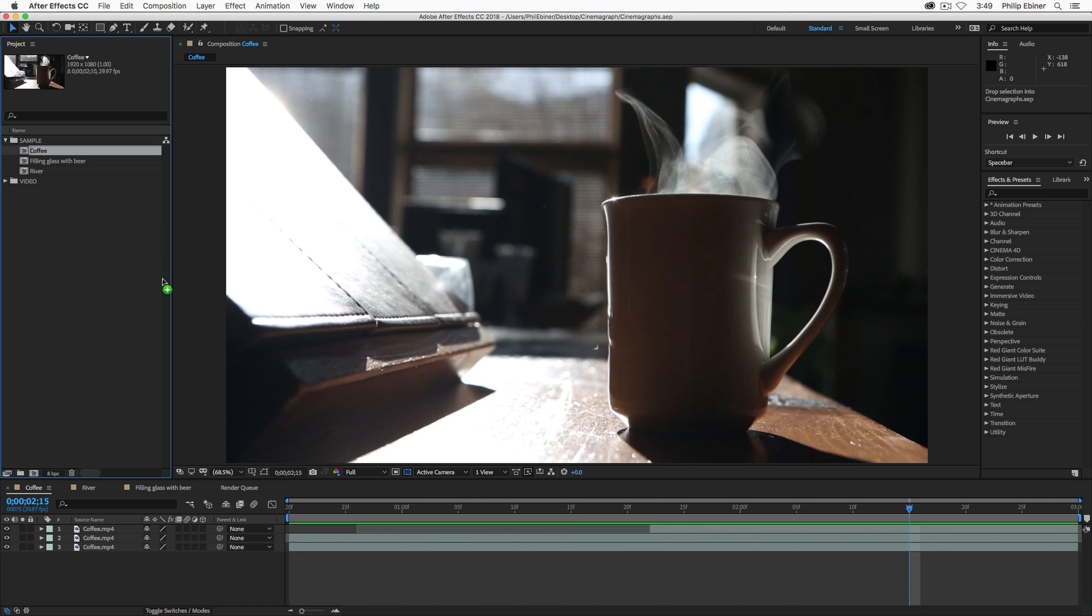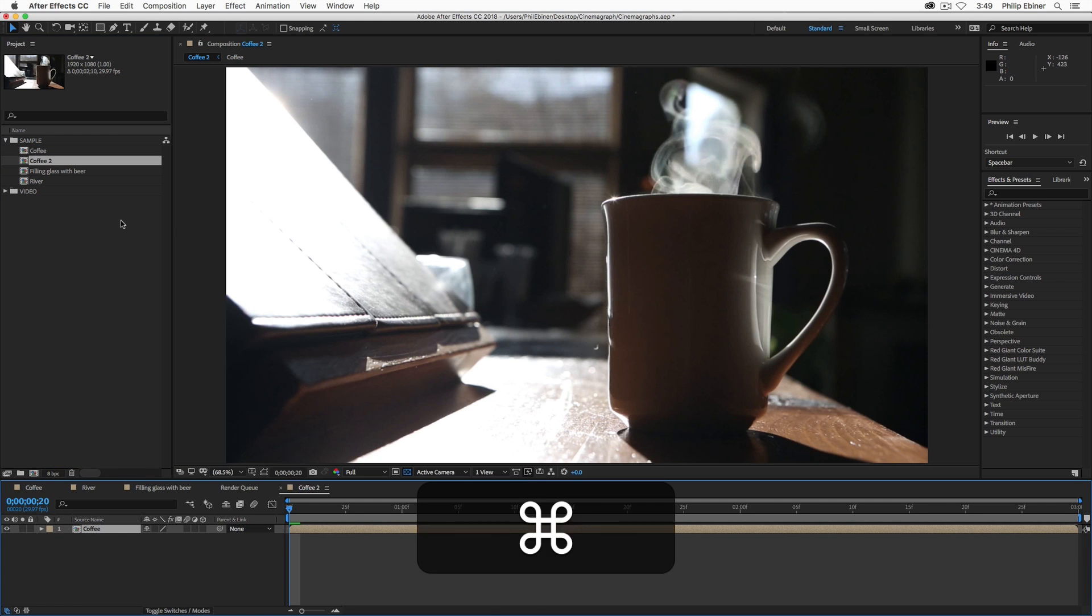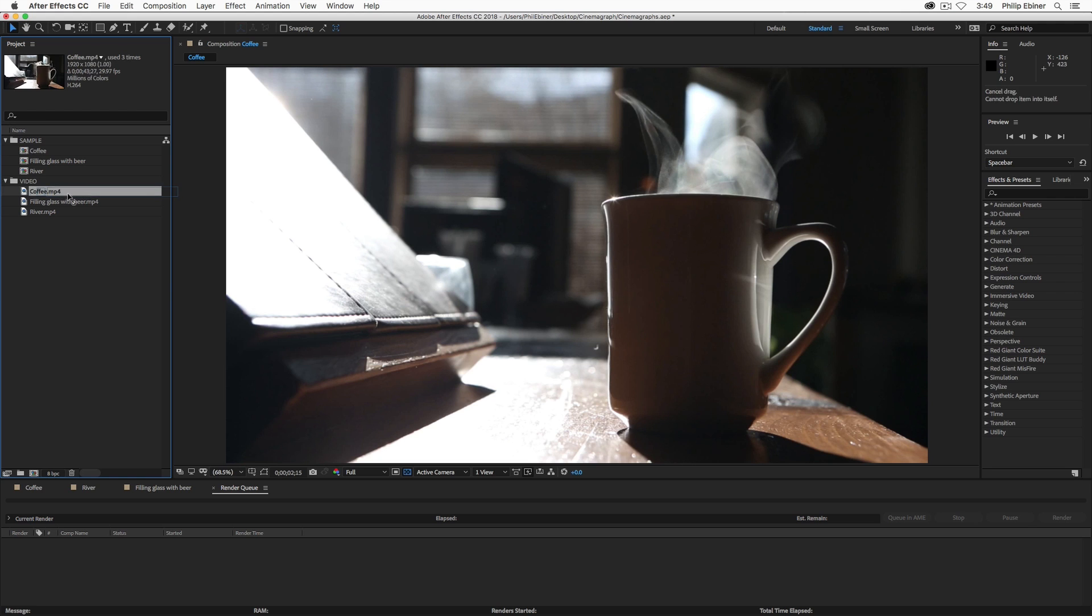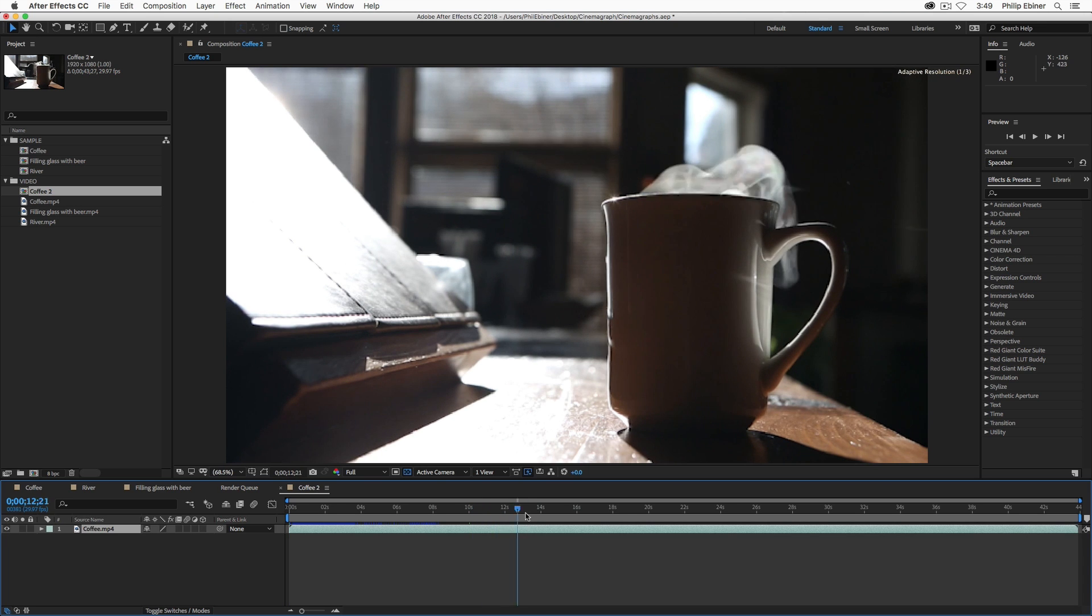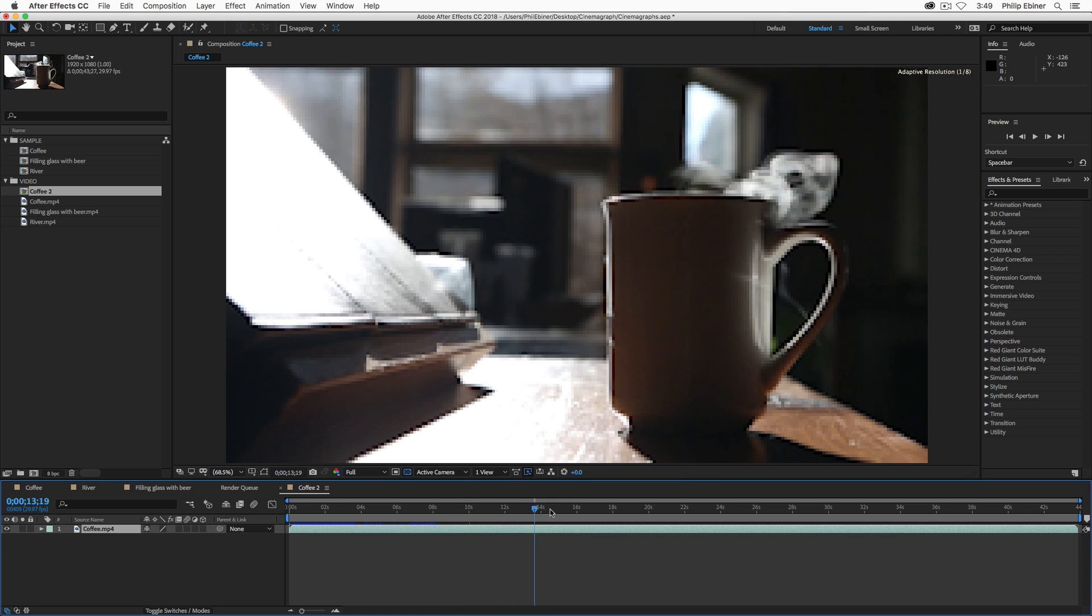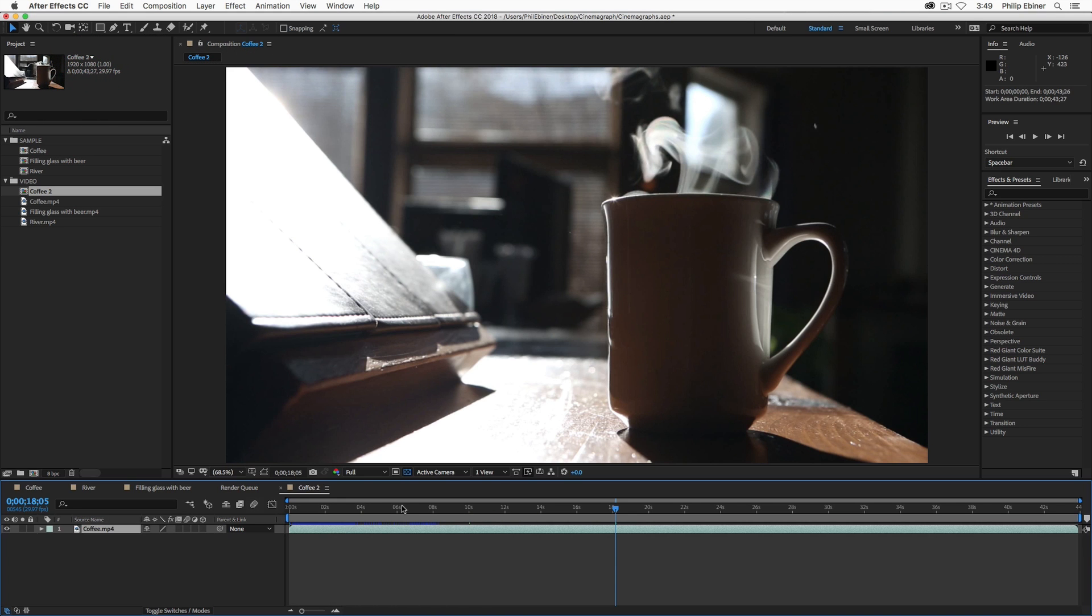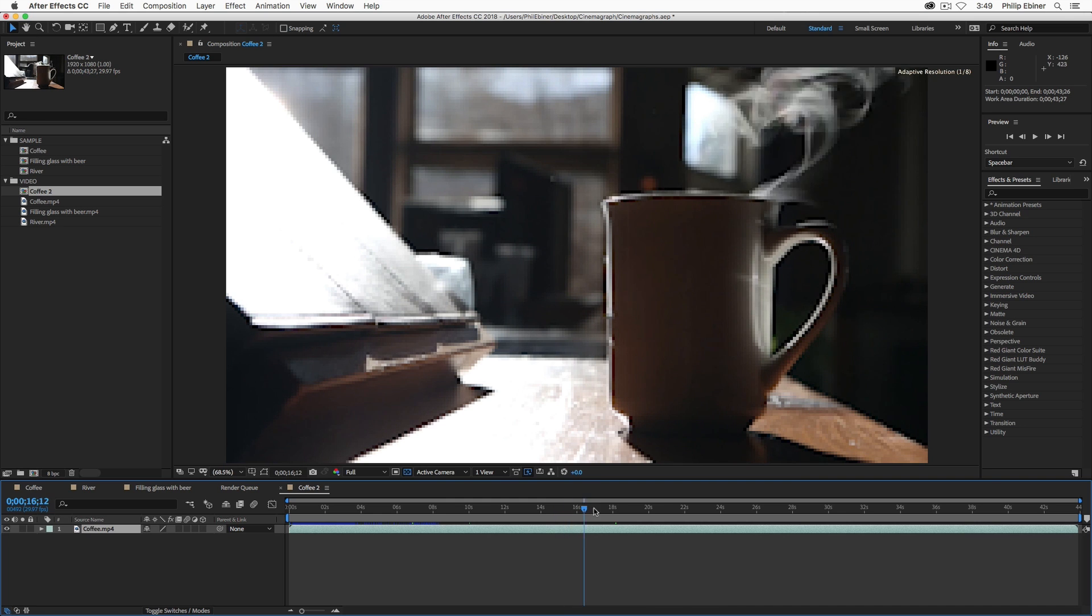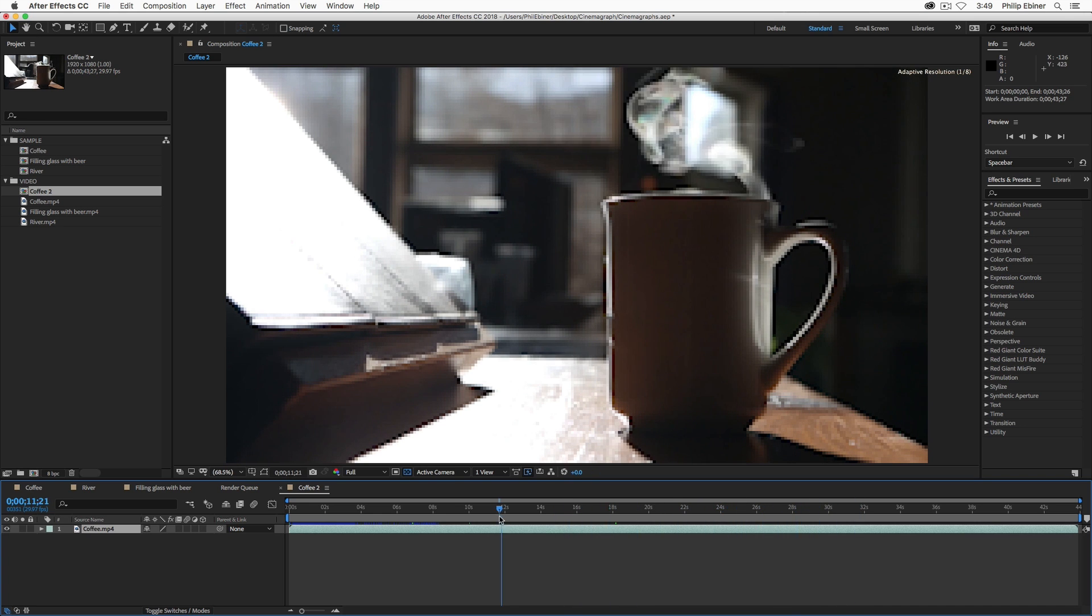Let's walk through how I did the coffee one and I'll show you how I did the other ones after we're done. So, I'm going to take this coffee video clip. I found all of these video clips from Pexels.video.com. Pexels.com is a free place for copyright-free videos and images that you can use. So, I want to find a part of this video where the steam is kind of in the middle.